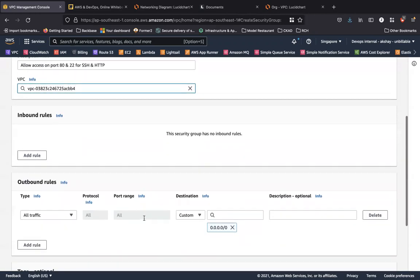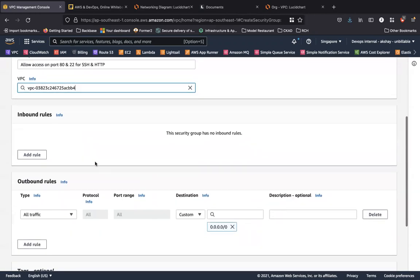And you can see by default, the security group does not have any inbound rules, but it does have an outbound rule that allows all traffic. Let's create an inbound rule, because by default, security groups work in such a way that all traffic is denied.